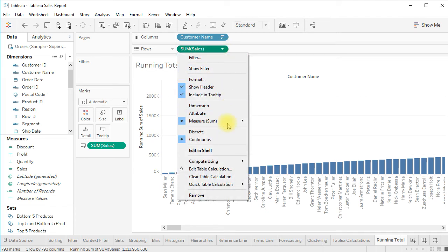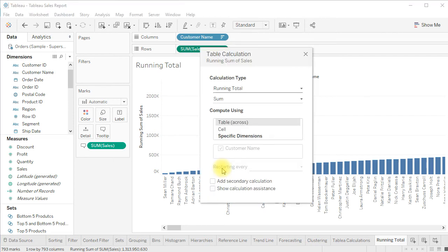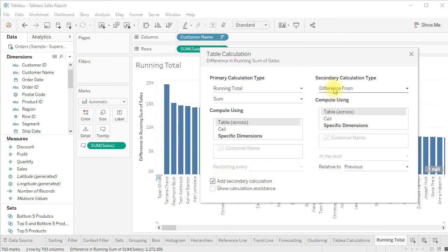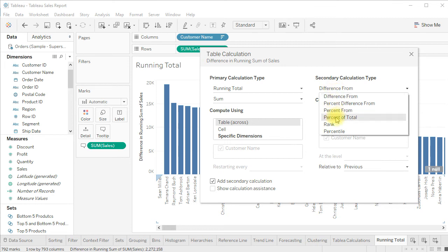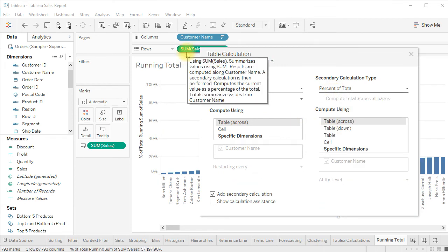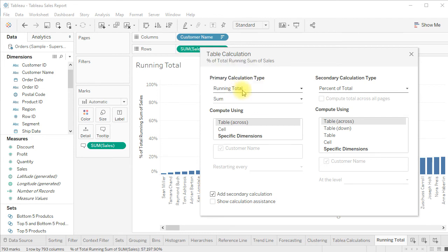In Edit Table Calculation, the first calculation is running total. Click 'Add Secondary Calculation' and select 'Percentage of Total' — not difference. So first we apply running total on sales, then percentage of total, giving us percentage of running total. The axis is now shown as a percentage.